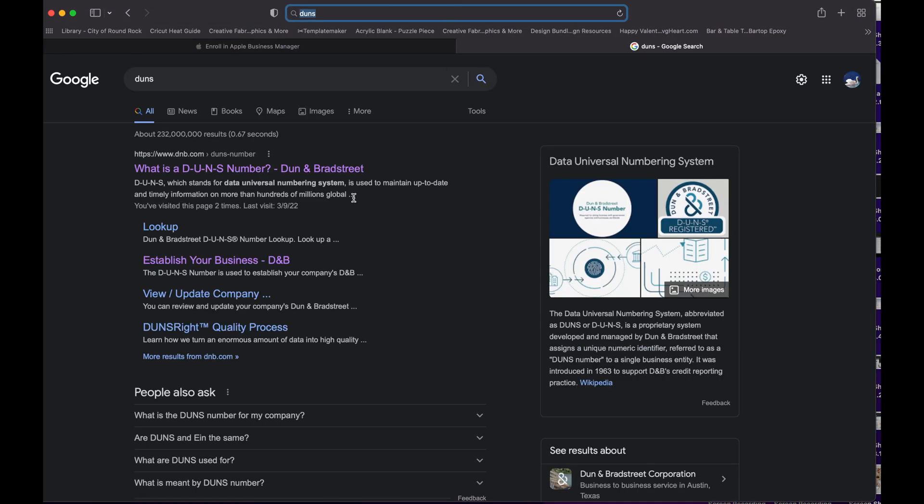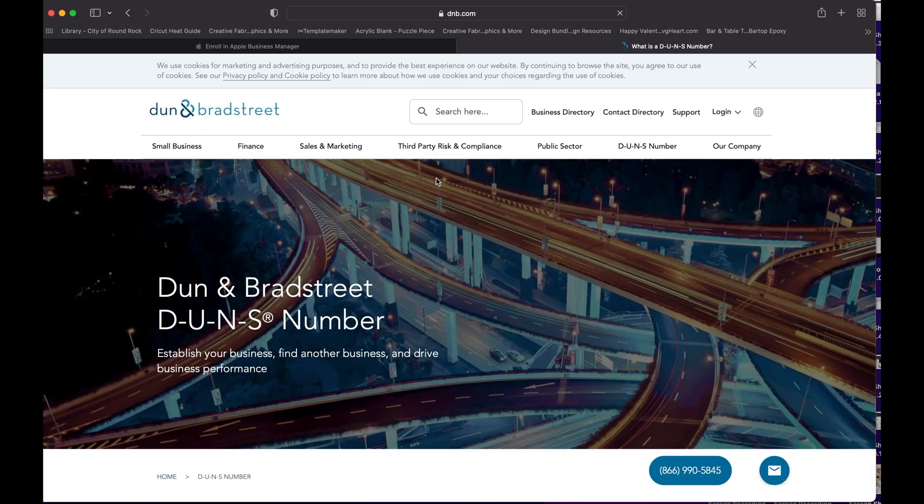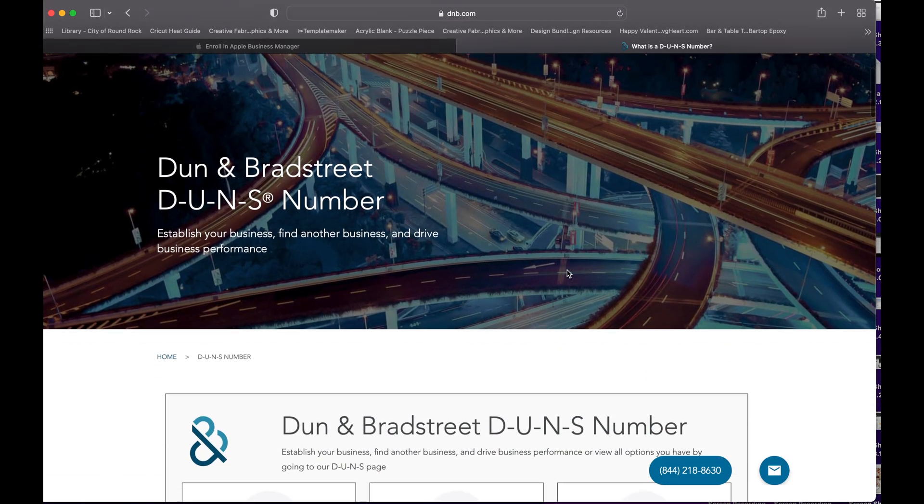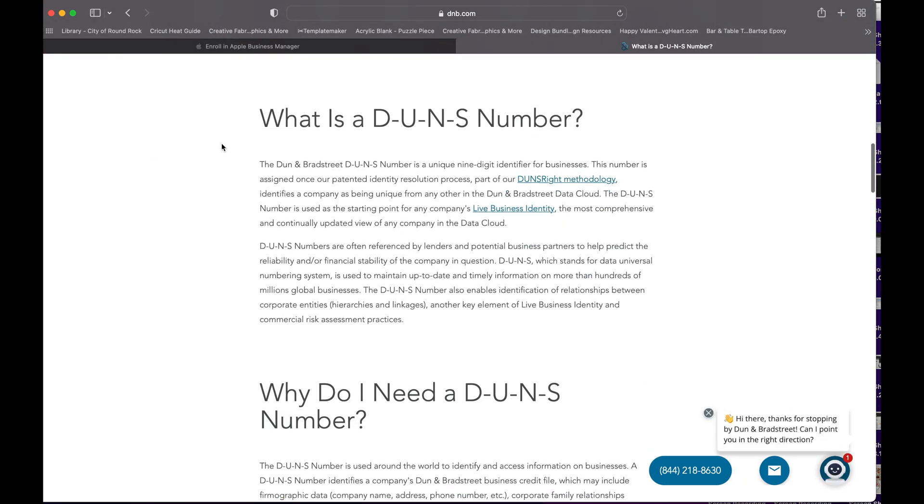So this is Dun & Bradstreet. You click on it. Here you can request a DUNS number, and to know what the DUNS number is, if you go in here, this is more information you can read about it.